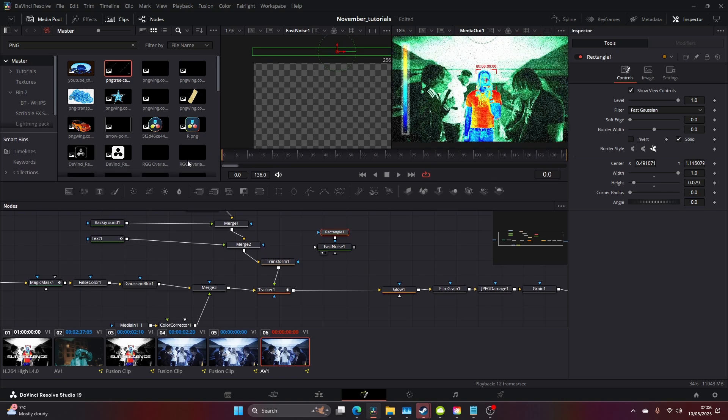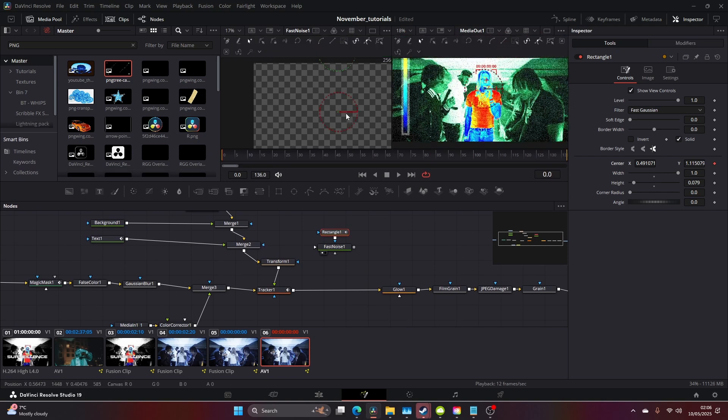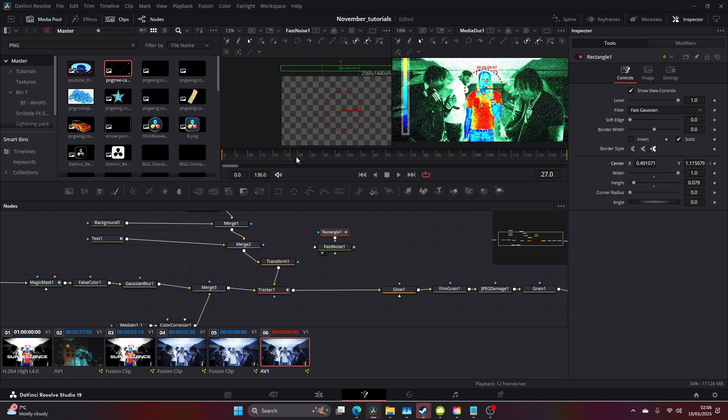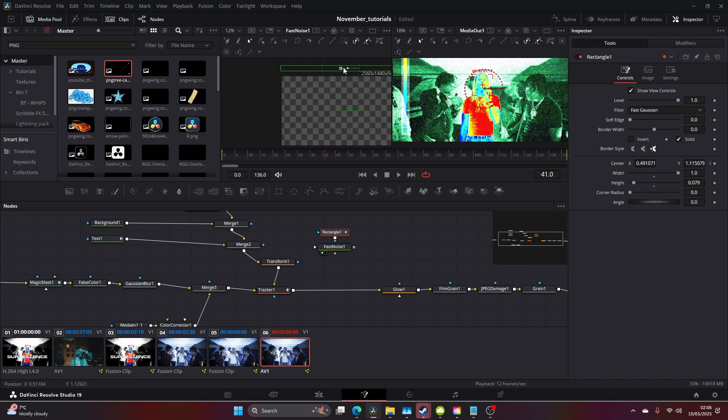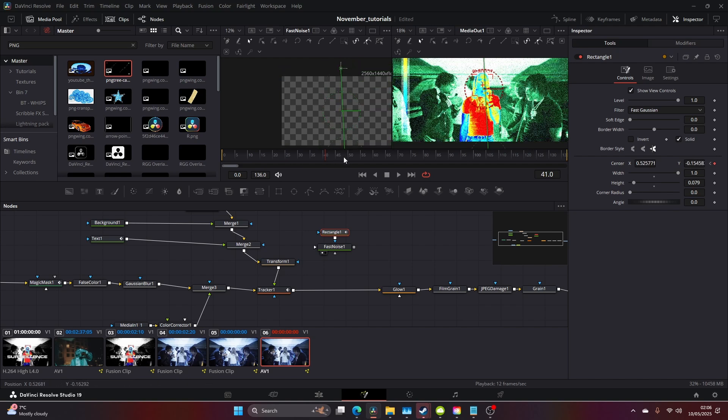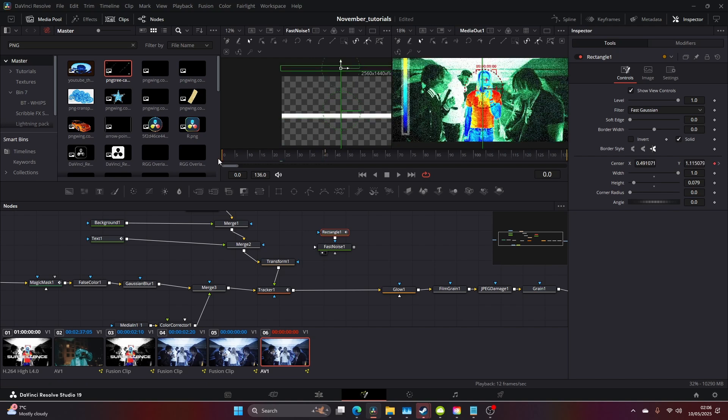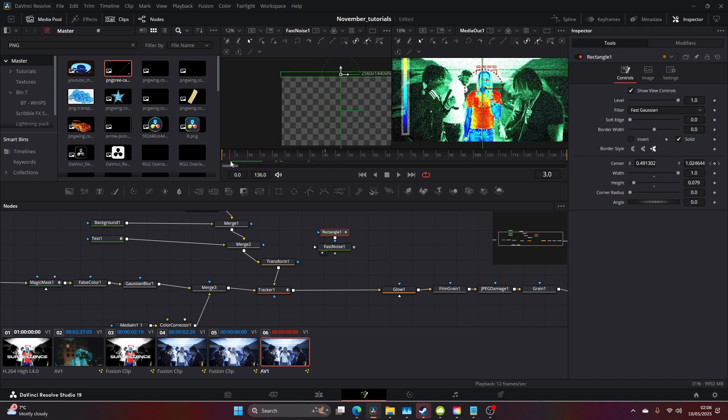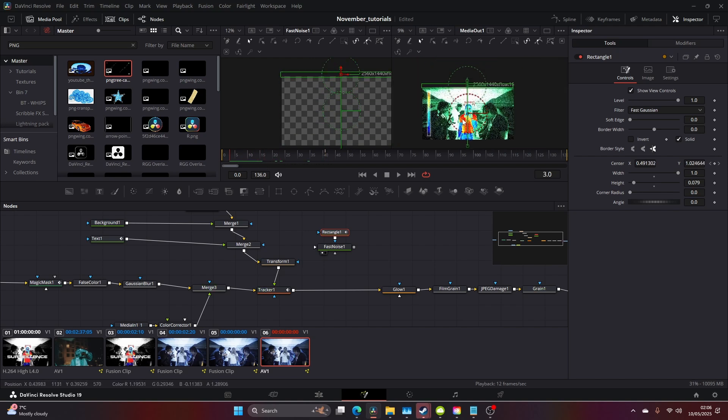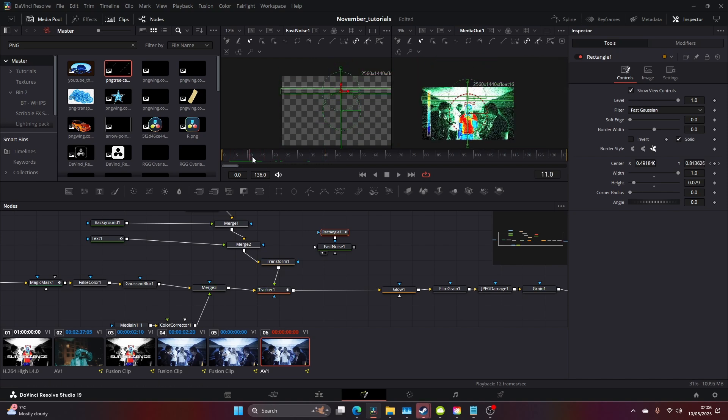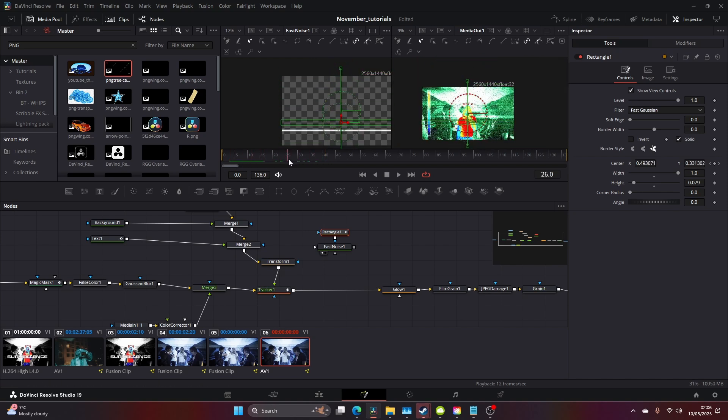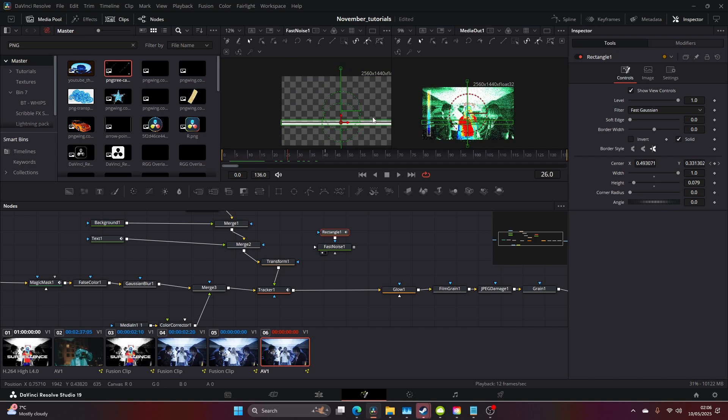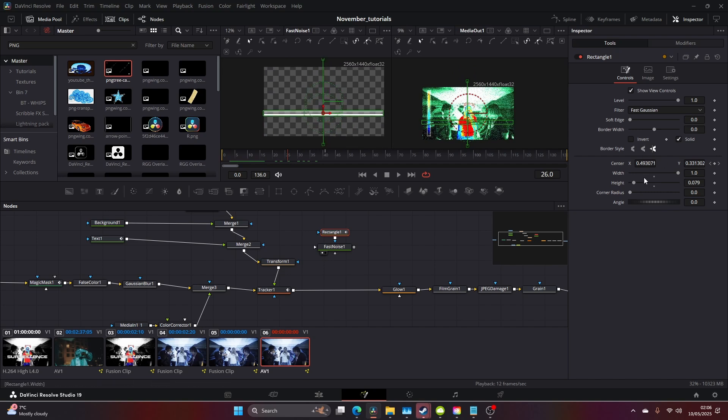We're going to keyframe this down. Click on the keyframe on here, move it across, and bring it all the way down like so. As you can see on the right side, it's coming down. Let's just extend the width.